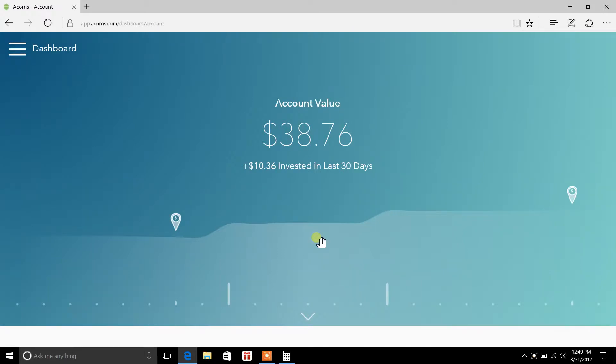Hey, welcome back everybody. You're tuning in to HowToPlayStock.com. My name is Casey Kepley and in today's video I wanted to talk about Acorns. It's an investing app and it deals with micro-investing.